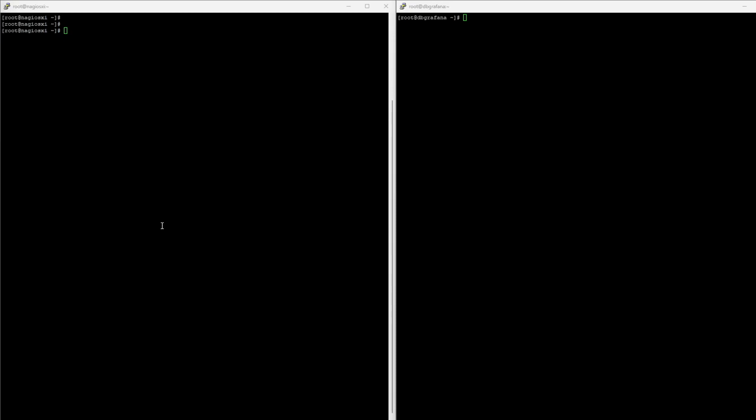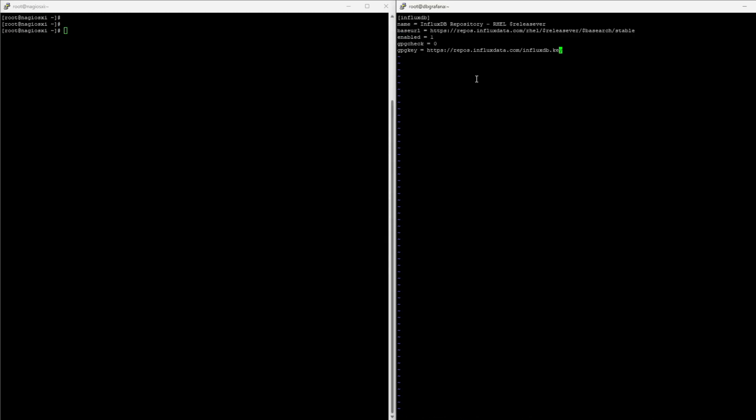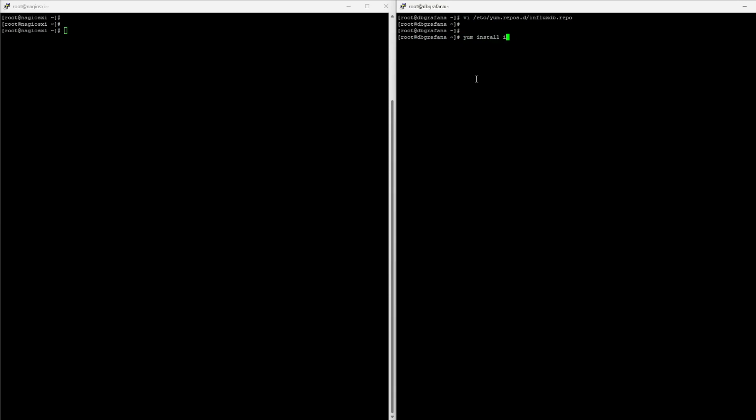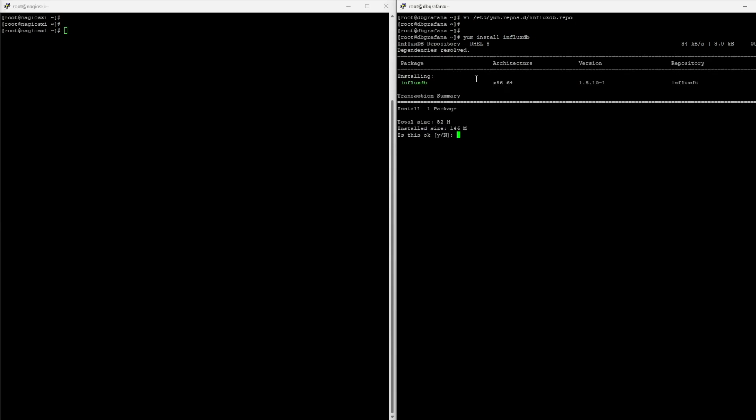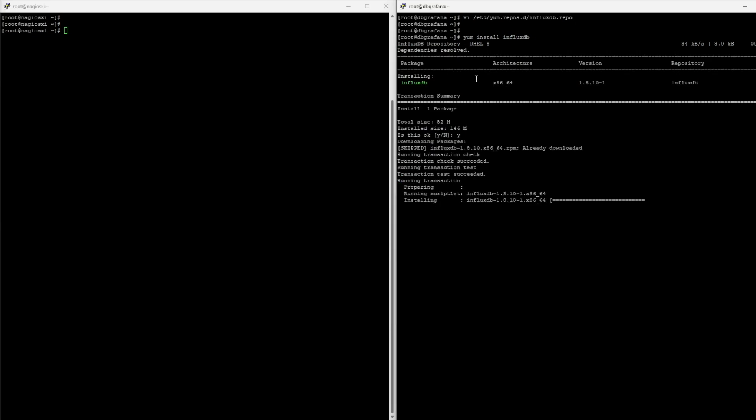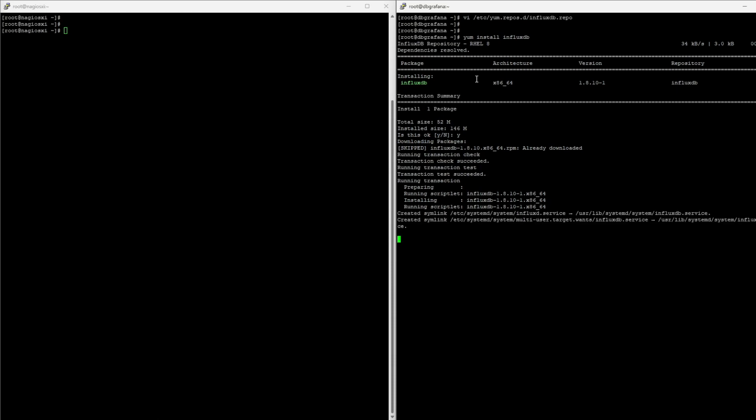So let's start by setting up InfluxDB. Influx will be installed on my Grafana server, and what we need to do is create the repo file, and put inside all the information needed for installing InfluxDB. The installation will be pretty fast, so I'm not going to skip it. And simply as that, we do have Influx.